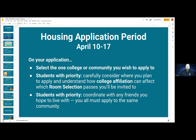More details about the housing application period: when applying through the housing portal from April 10th to the 17th, you will need to select the one college or community that you wish to apply to. For students with priority, please carefully consider where you want to apply and understand how college affiliation will affect the room selection process you'll be invited to. You also need to coordinate with any friends you want to live with. If you're going to be in a group, you all must apply to the same community — this is critical. You cannot be at both Cowell and Stevenson with your applications and be in the same group.